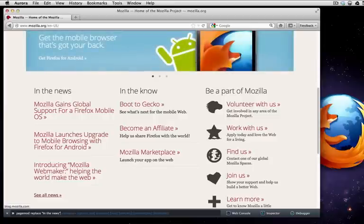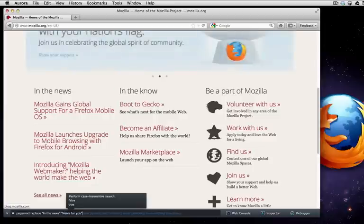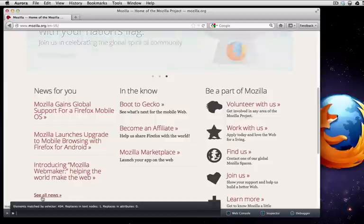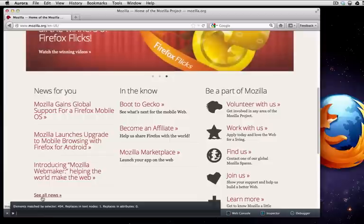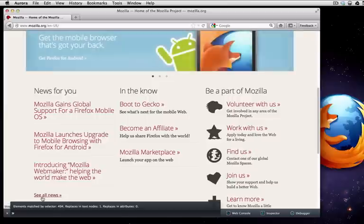So I want to replace that in the news text there. How would it look if I said news for you instead? Let's find out. Okay, so that's how it looks when I say news for you. That's a very simple replacement. You can do other cool things like page mod remove iframe is fun on many sites. Try that one out.